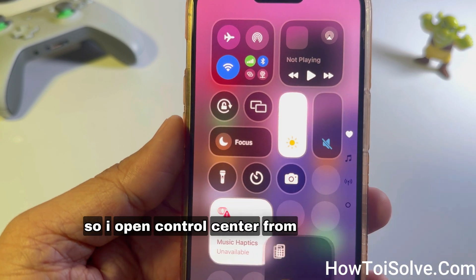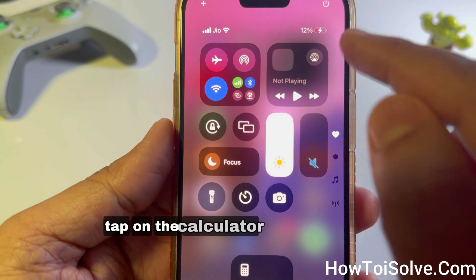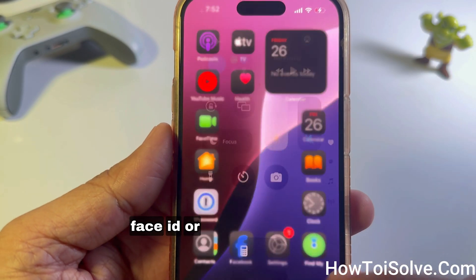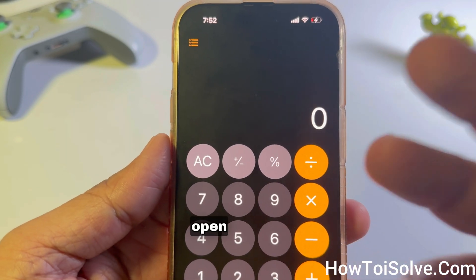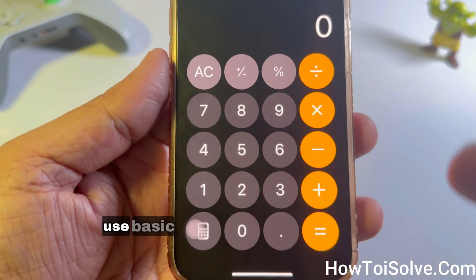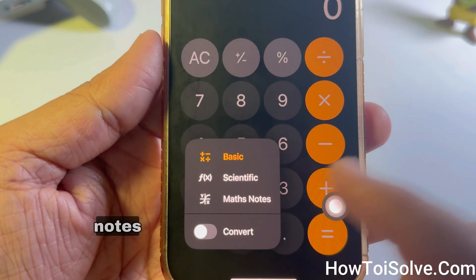Open the Control Center from the top right of the screen, tap on the Calculator, and then verify Face ID or enter the passcode. The Calculator app will open up.